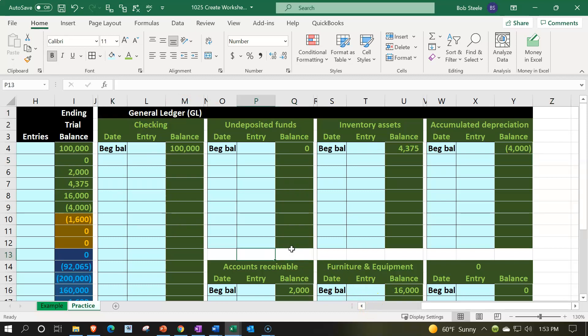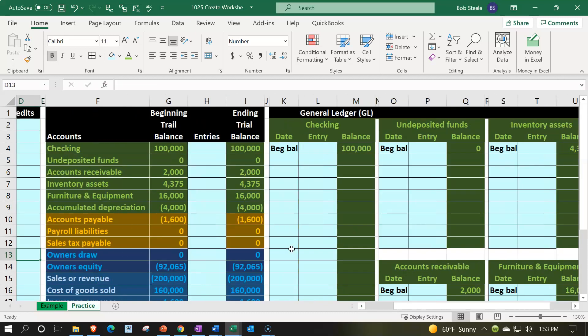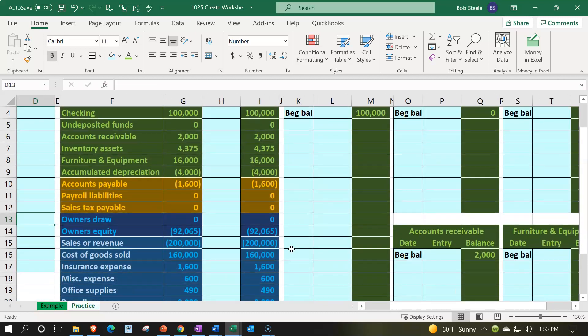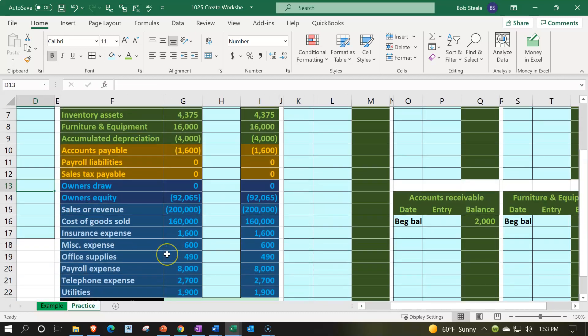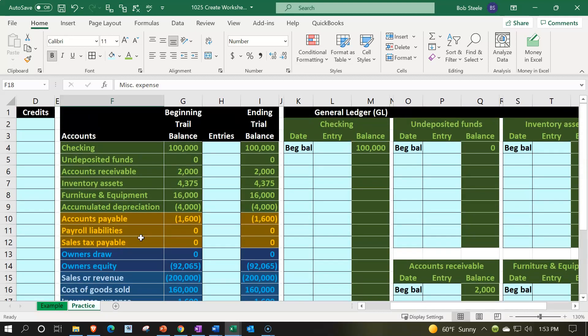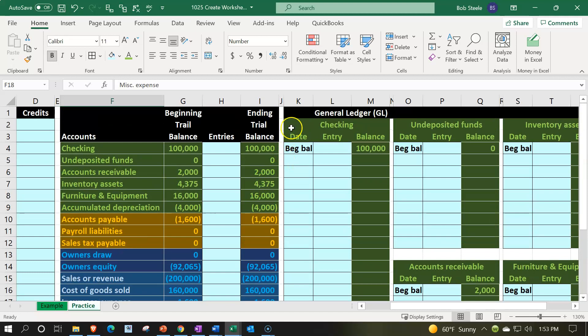I'm going to stop here. Next time we'll continue this process and do the liabilities and then the equity accounts, and then continue with the income and expense accounts — creating the full GL. Then we'll format the top with our GL check figure to verify how everything ties together.